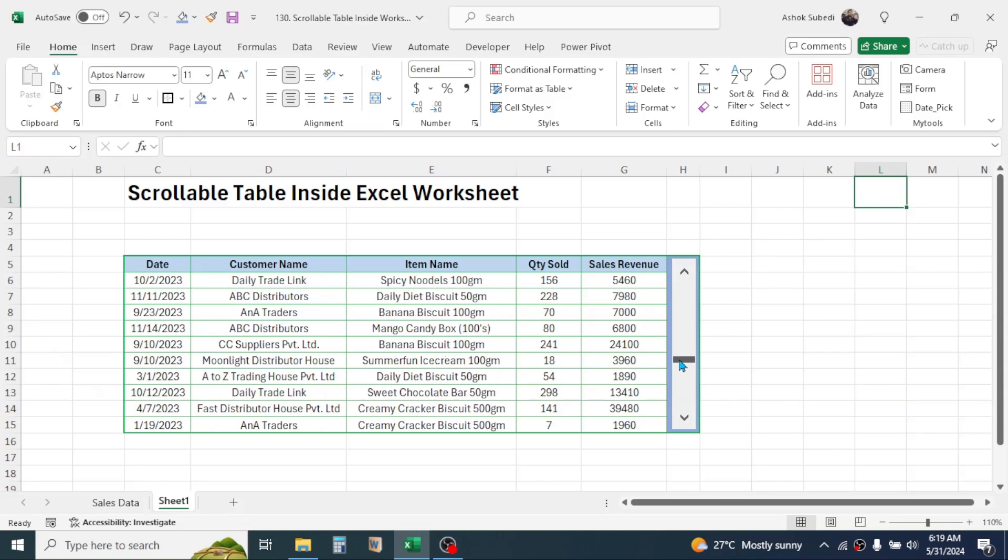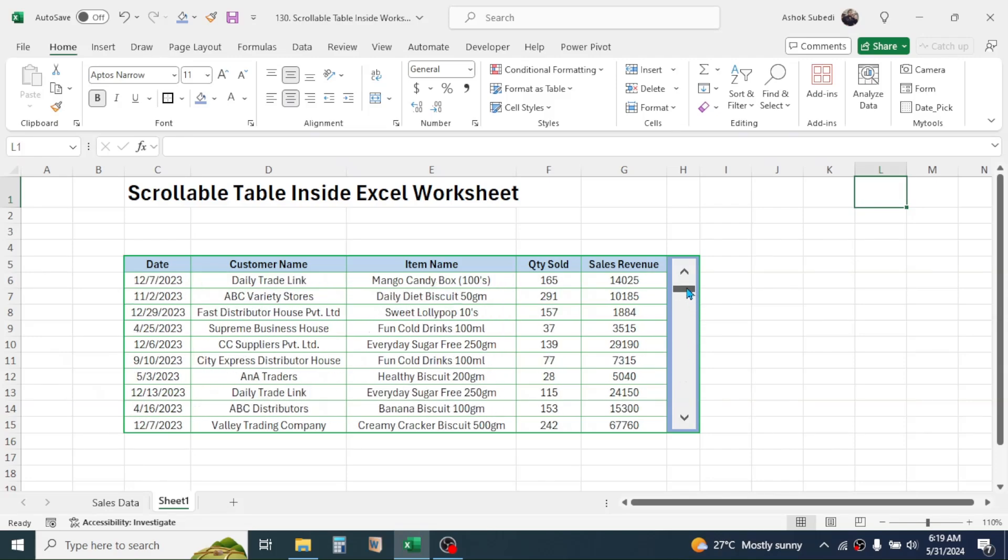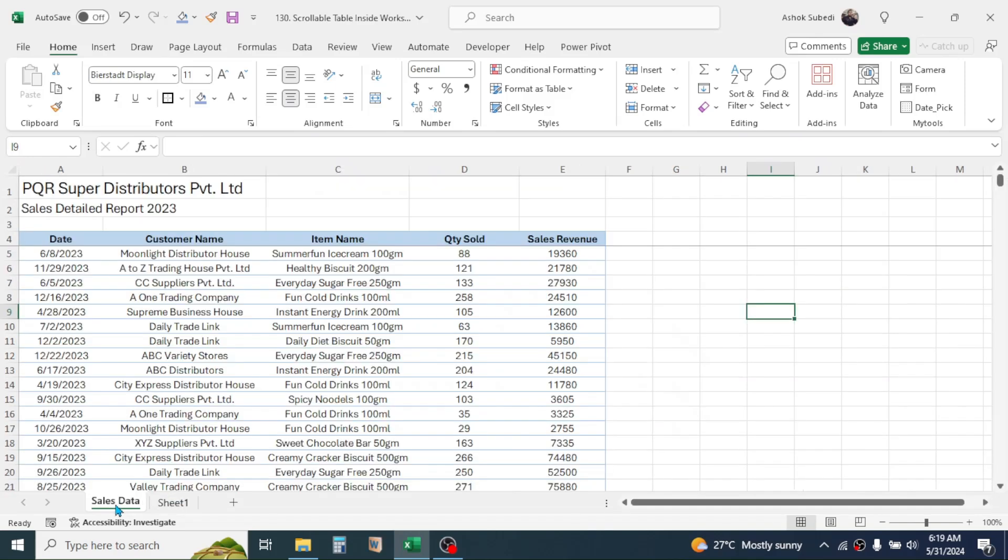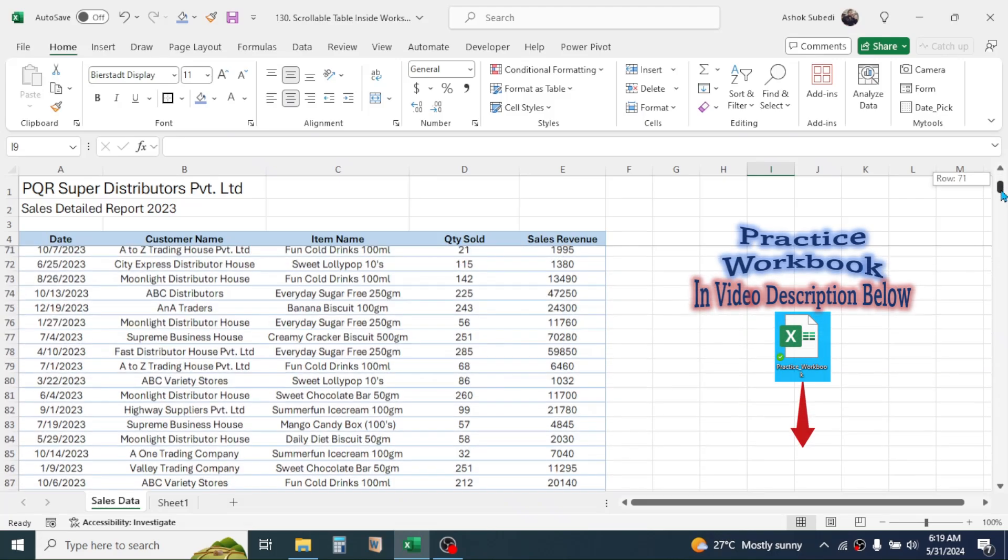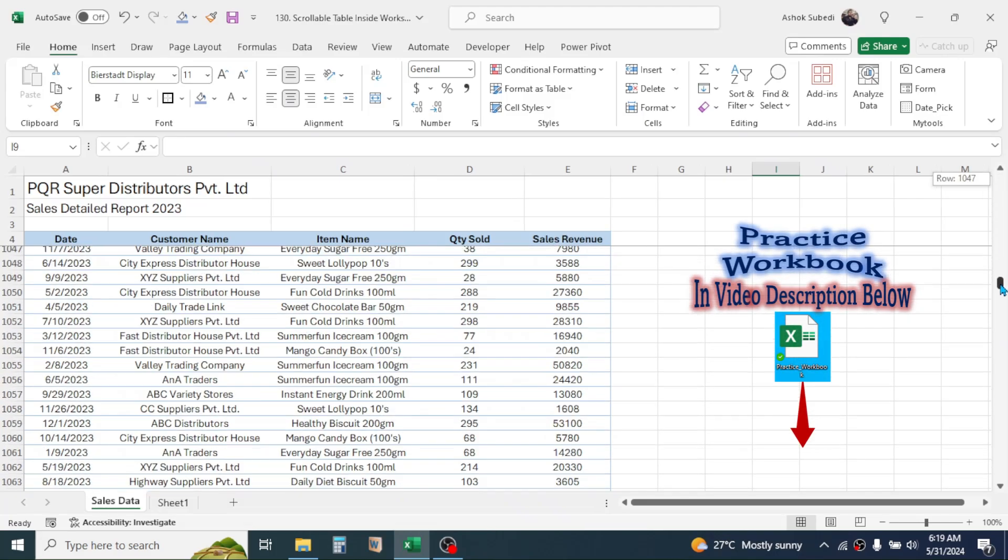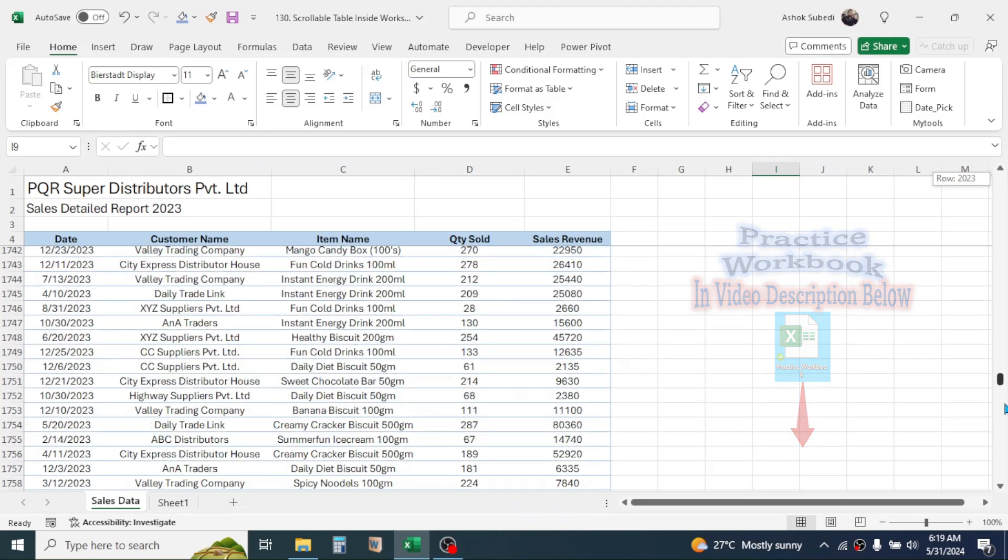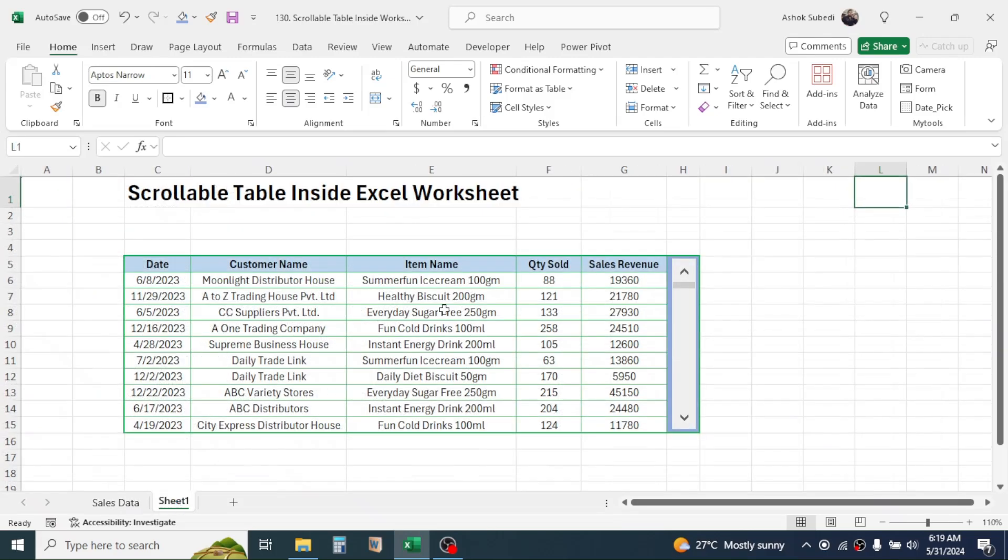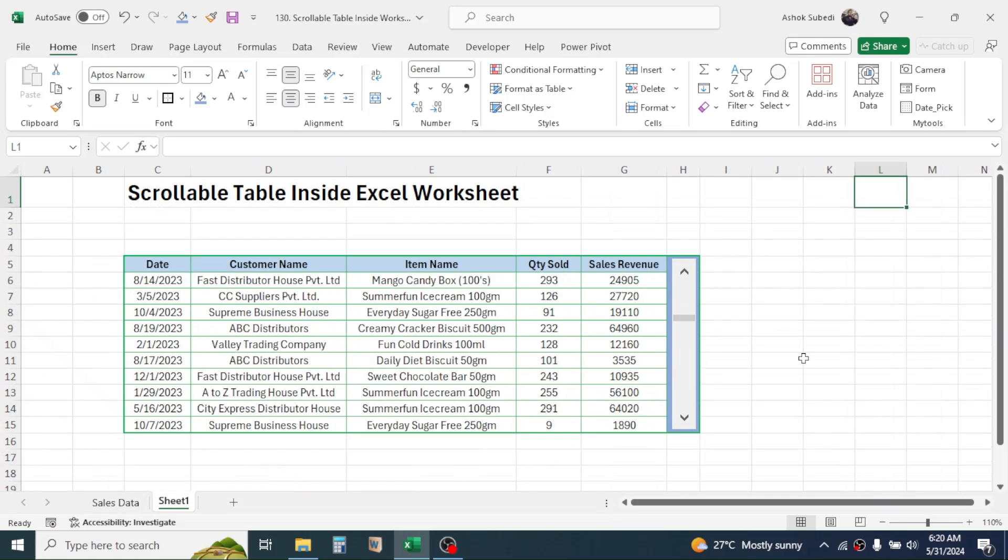I can scroll down and scroll up the data. The source of the data is given here in this cells data sheet. Here I have the whole data from row number 5 to row number 2999, and the whole data is given here in the mini table that can be scrolled up and down.